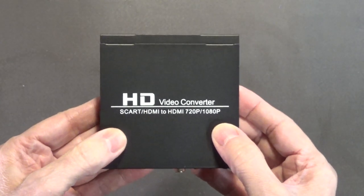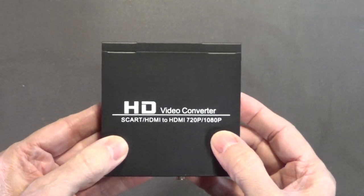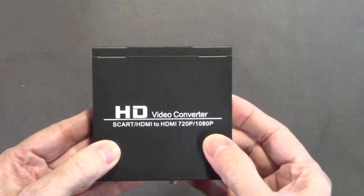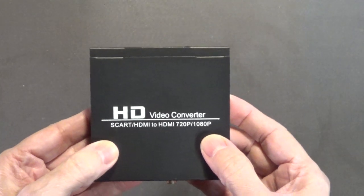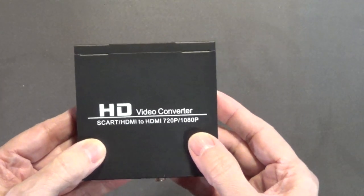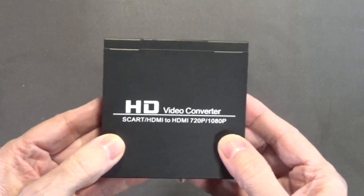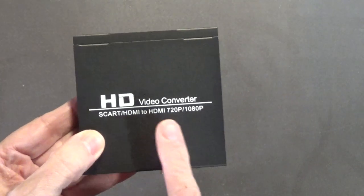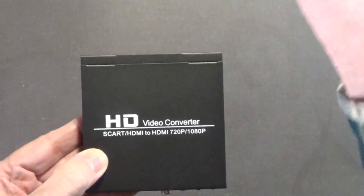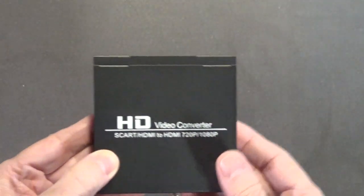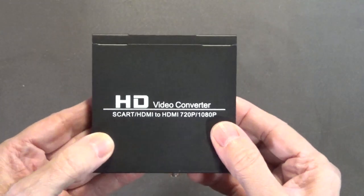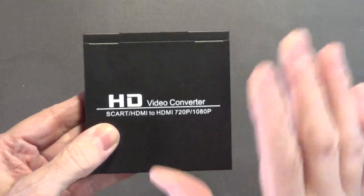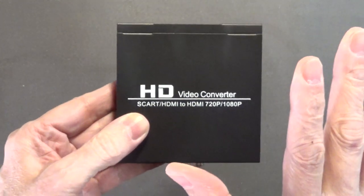You just have to get yourself a 23 pin RGB to SCART cable, and I'm probably going to make my own. I'll do that under the camera. I'll show you guys how to make one of those cables, but I'm going to make mine without audio.